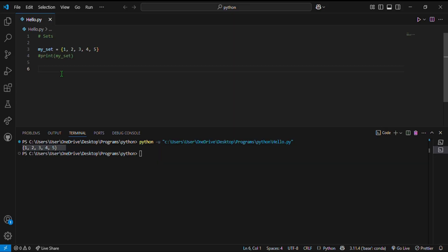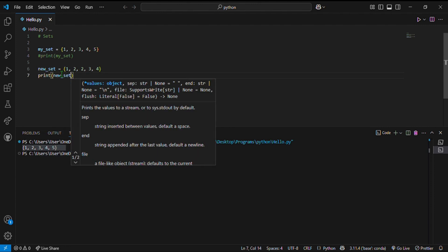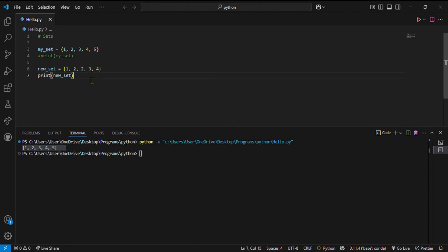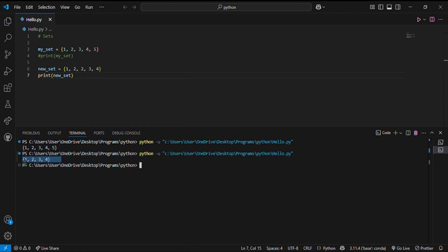Here is an example of duplicate removal in a set. I have a new variable called new_set, and inside it I assign the values 1, 2, 2, 3, 4. When I print it, it gives me 1, 2, 3, 4 — which means the duplicate value 2 is removed.